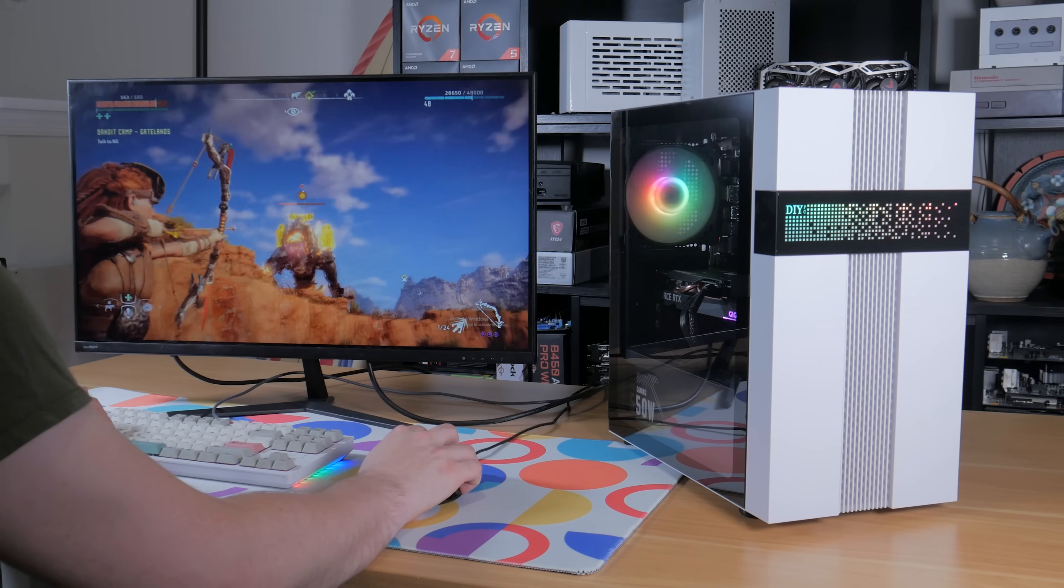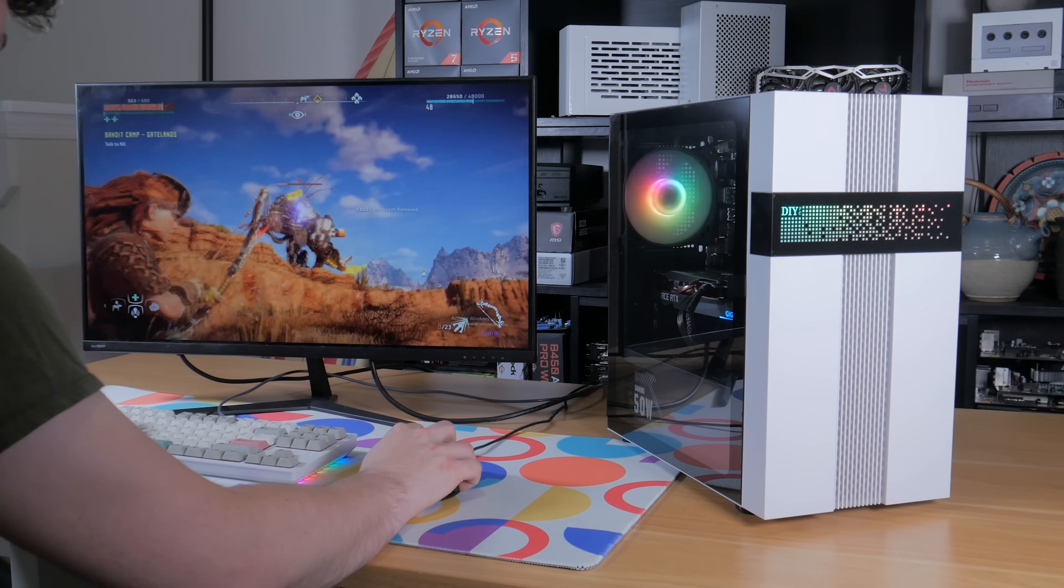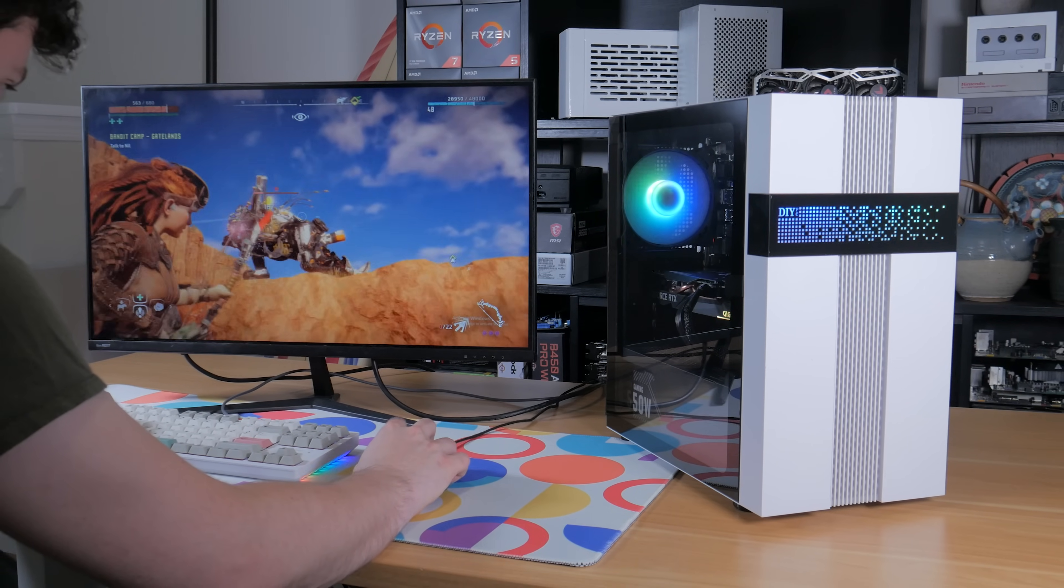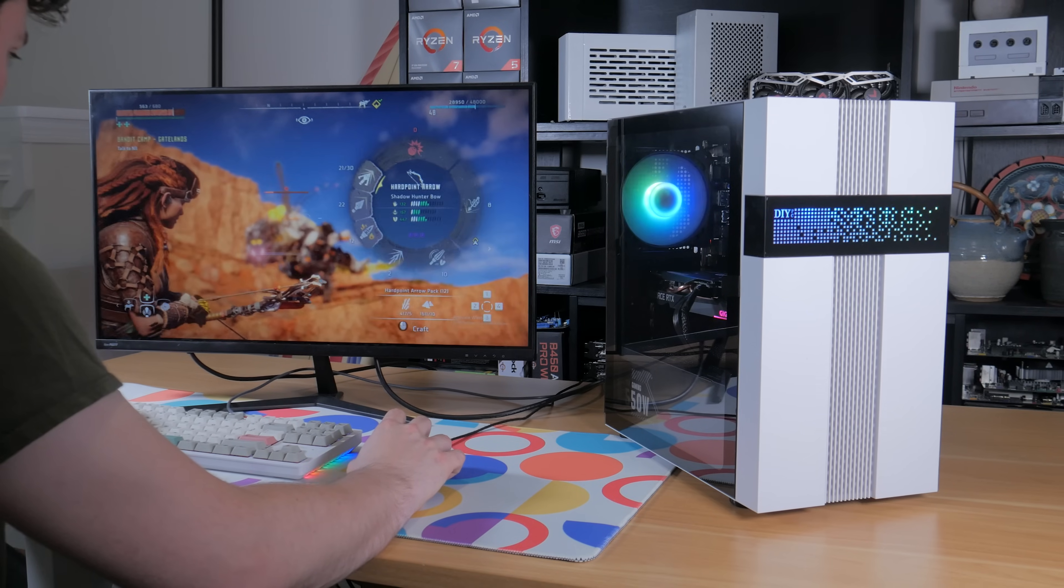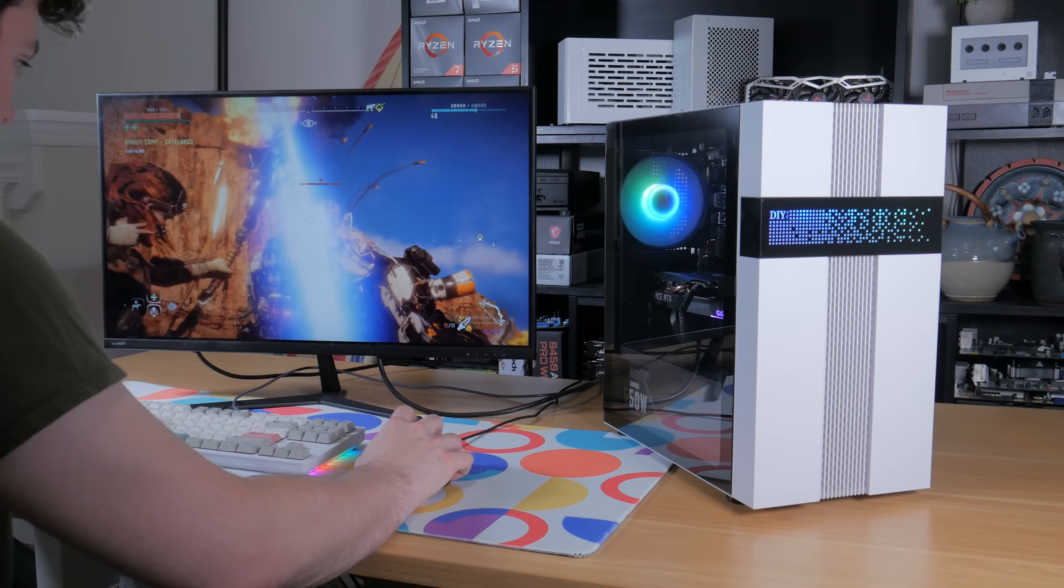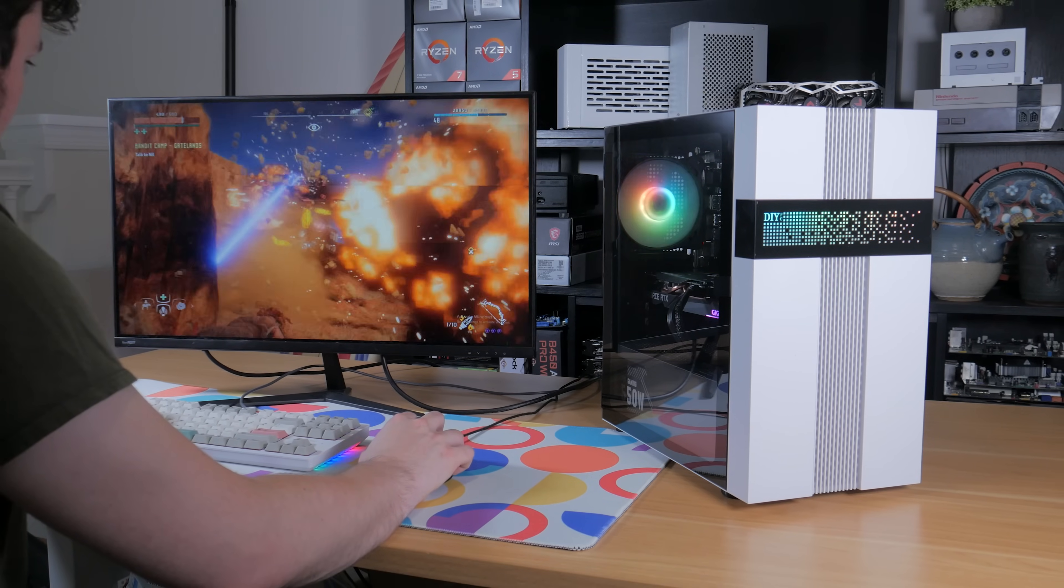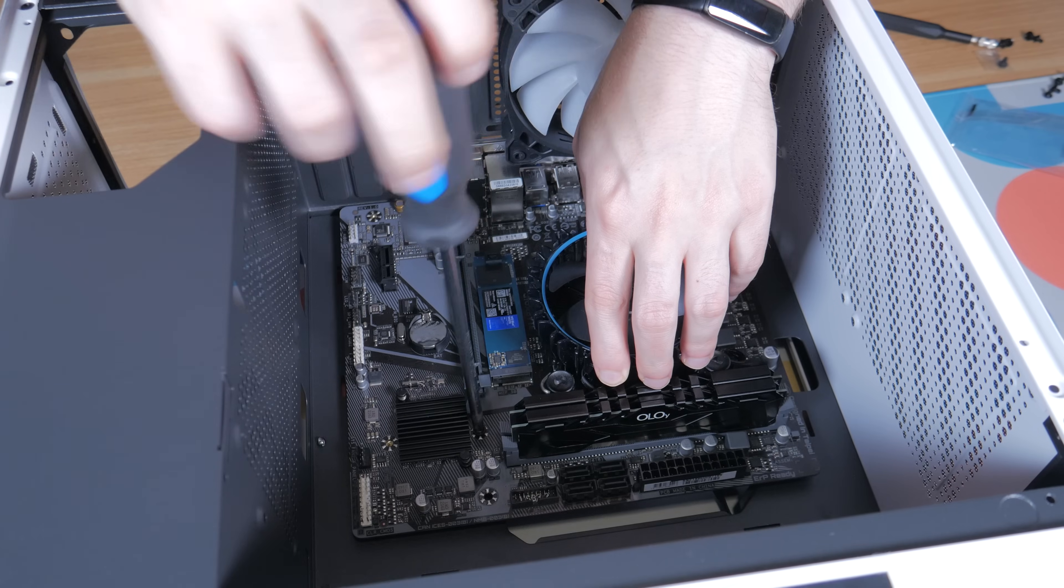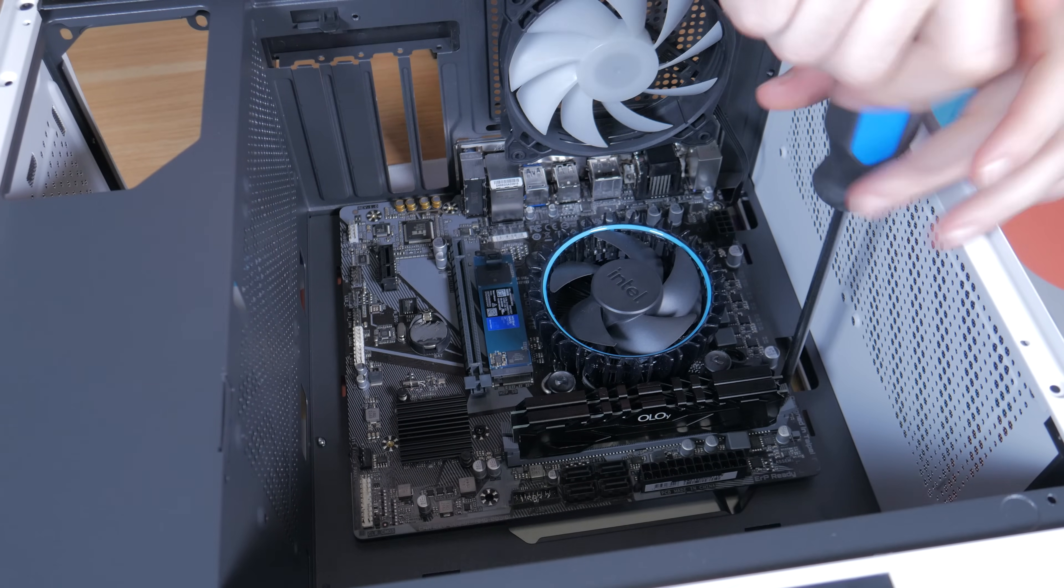All in all for $750 you're getting a set of quality parts that'll last you a long time and allow you to do a ton of different stuff on your PC from gaming to streaming to even video editing. So now that you've seen each of the parts and learned about why I picked them, I'm now going to show you how to put everything together step by step.